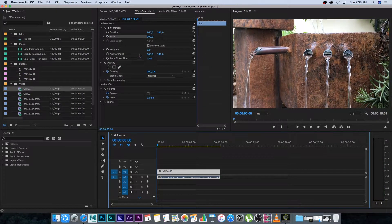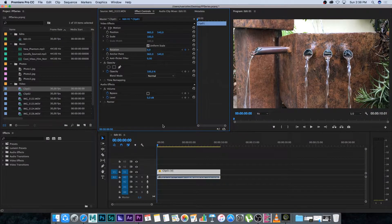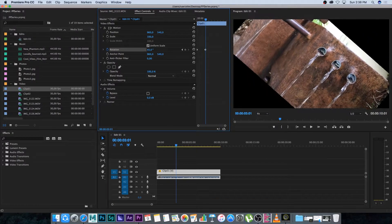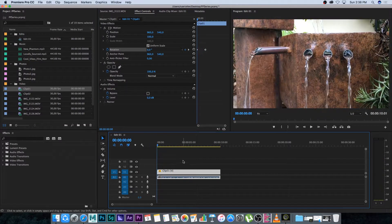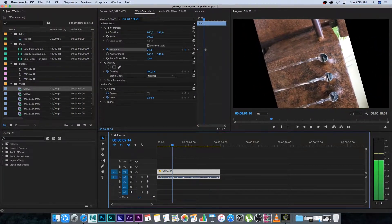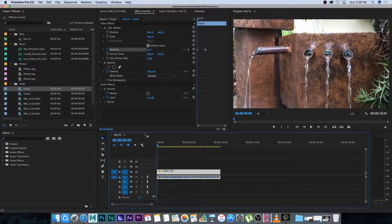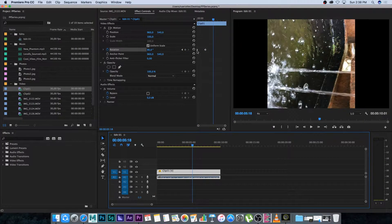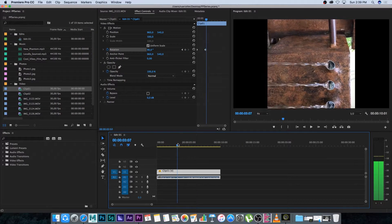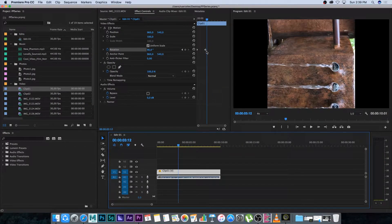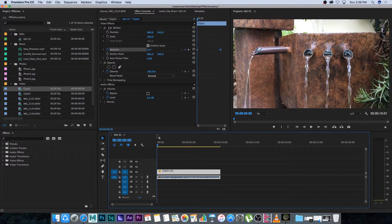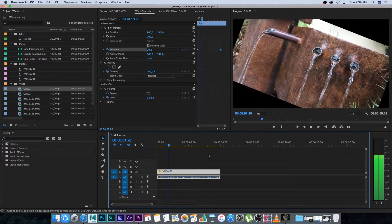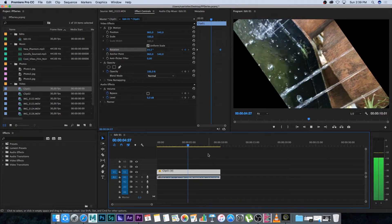Right at the beginning I'll set a keyframe on Rotation at zero, then move slightly further and change the rotation to a 90-degree angle. Going back to the beginning and playing back, you'll see it increases from zero to 90 over time. You can also click and drag these keyframes in the timeline to change the duration between them — increasing the distance makes that animation play a lot slower.